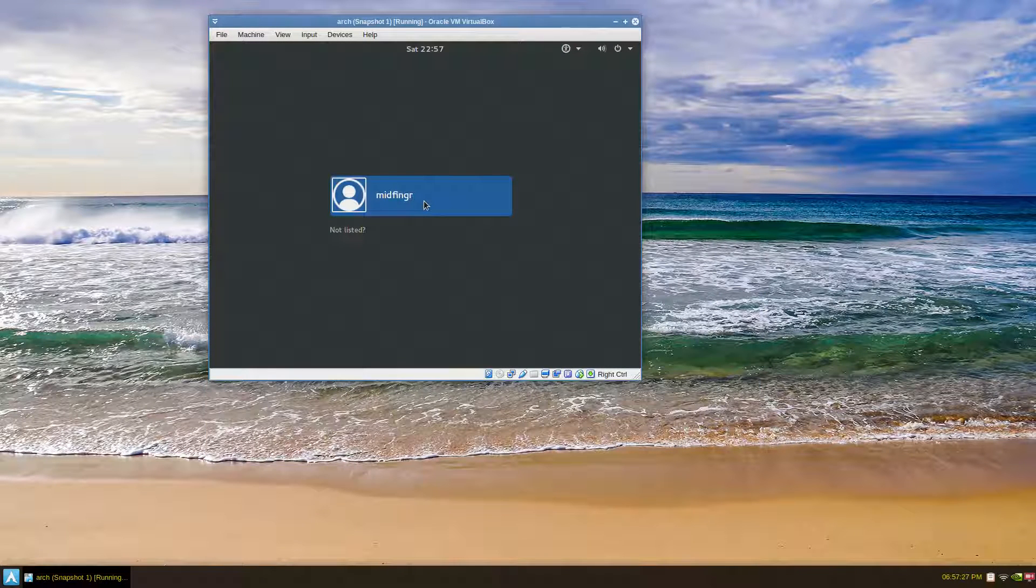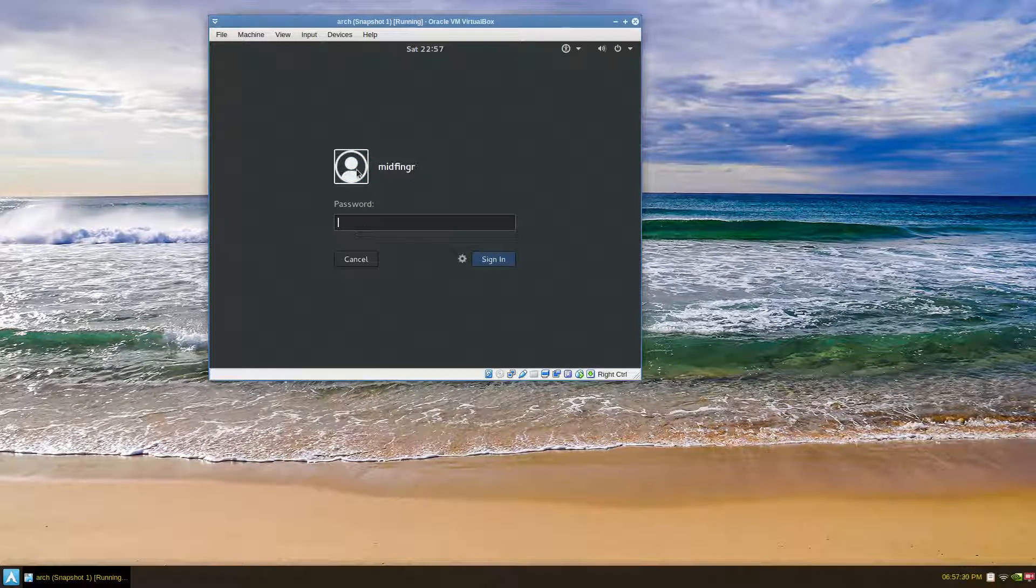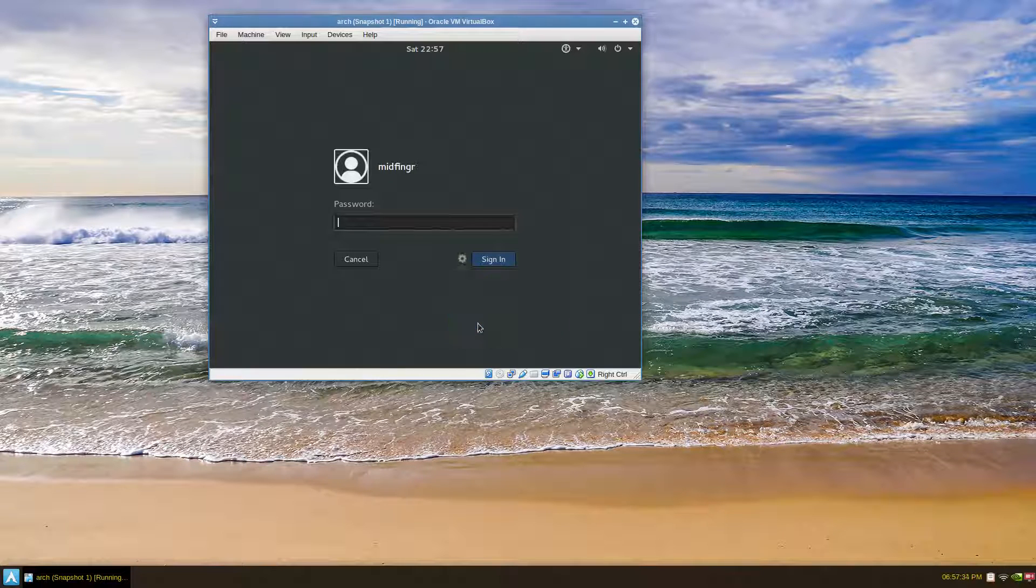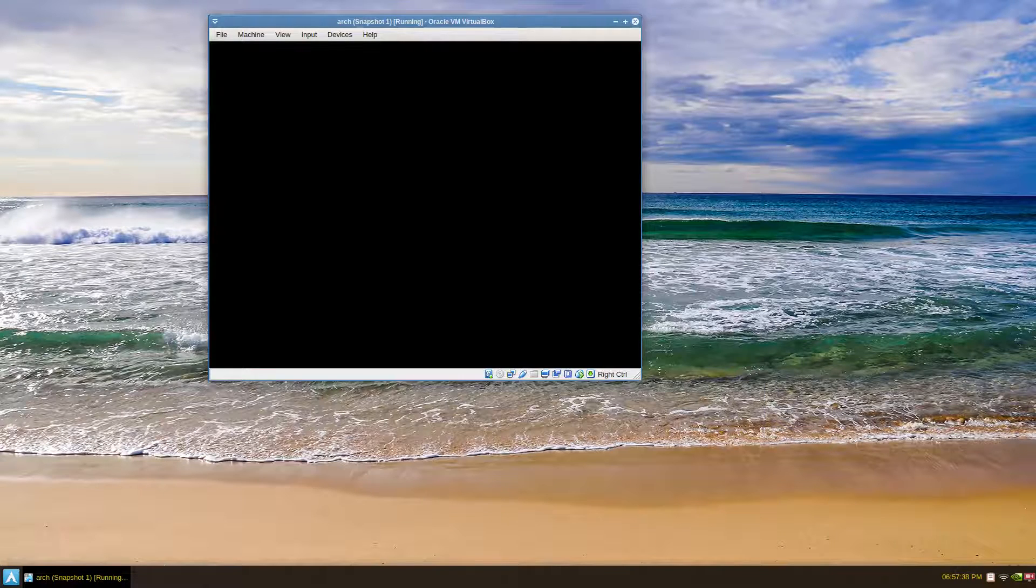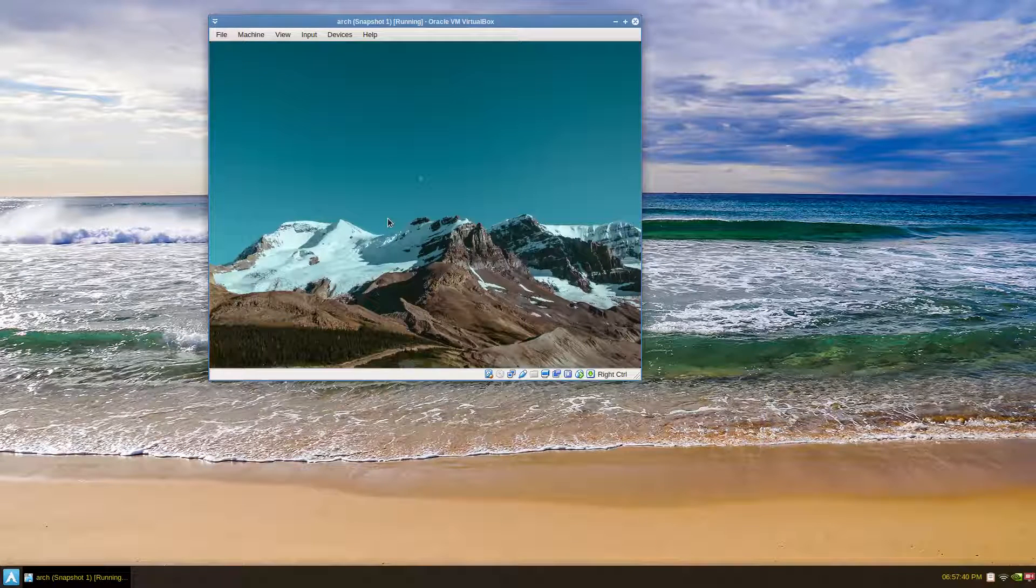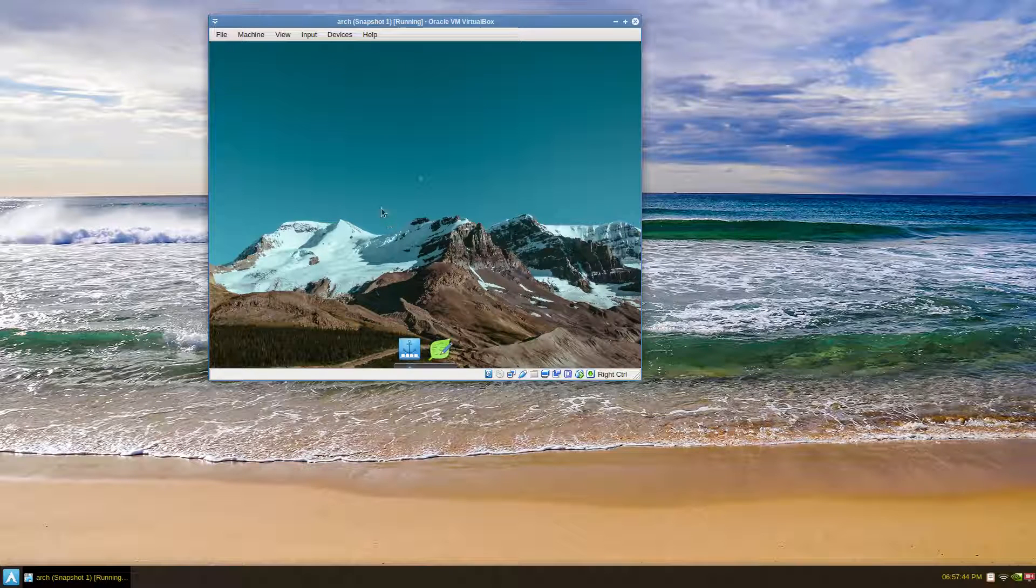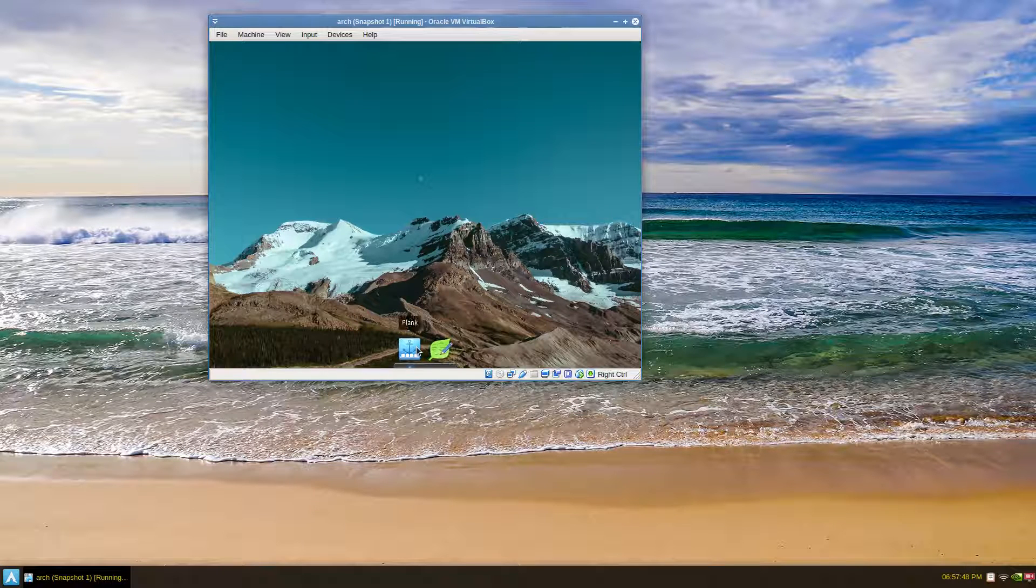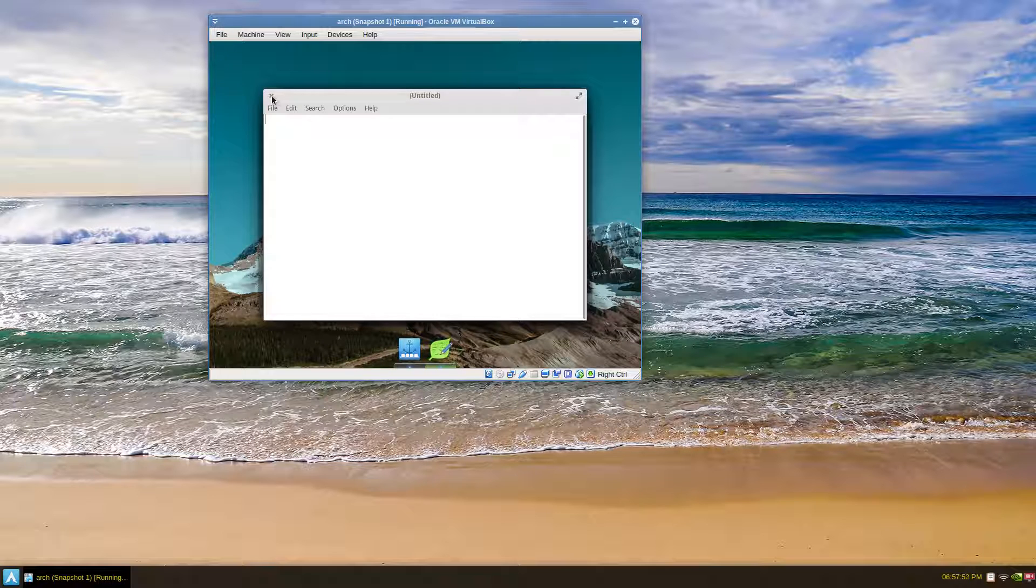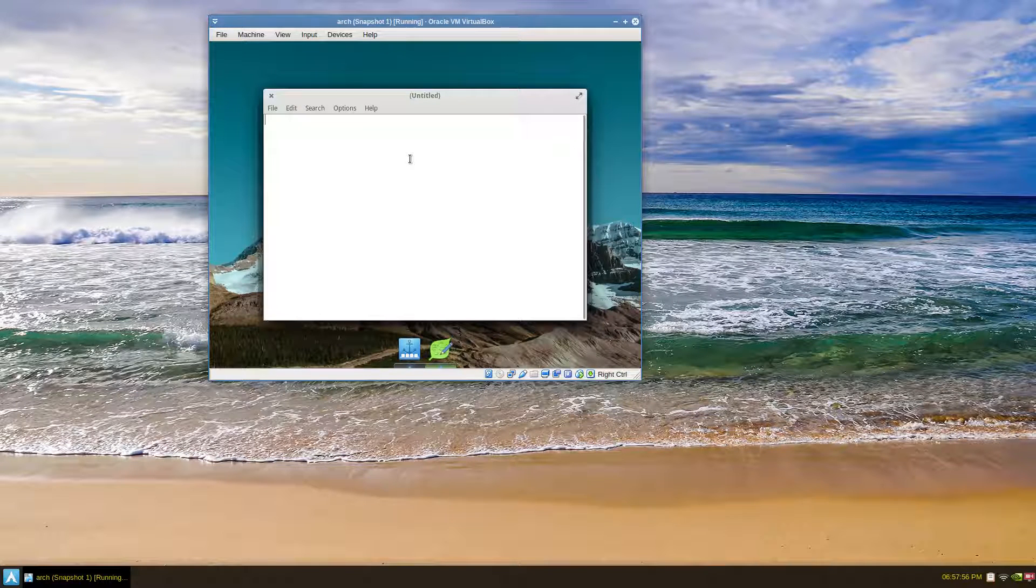When you get to the login screen, just hit your username, hit this little gear icon and choose Pantheon, then sign in with your password and see what happens. Okay good, we have no WingPanel. I don't even know if the menu is working, I can't tell, but at least we have a couple of things.